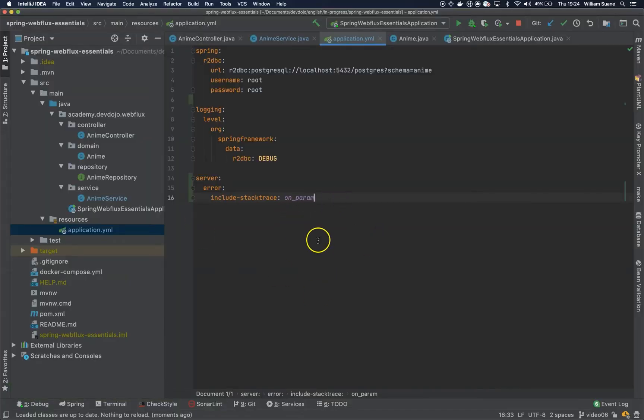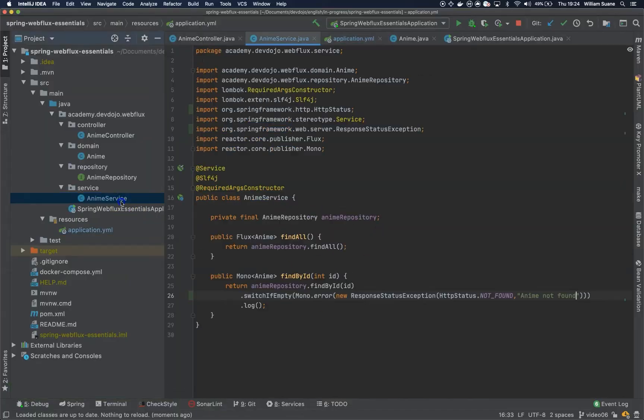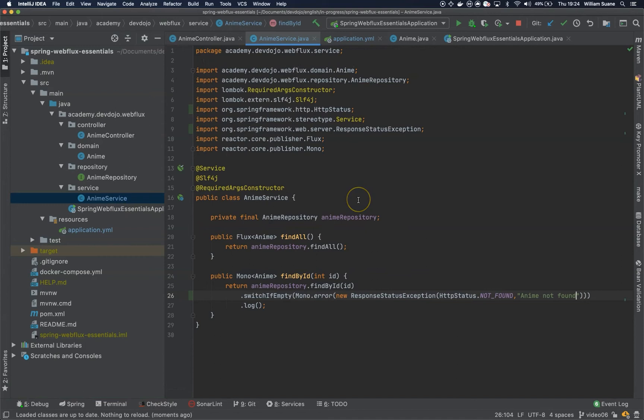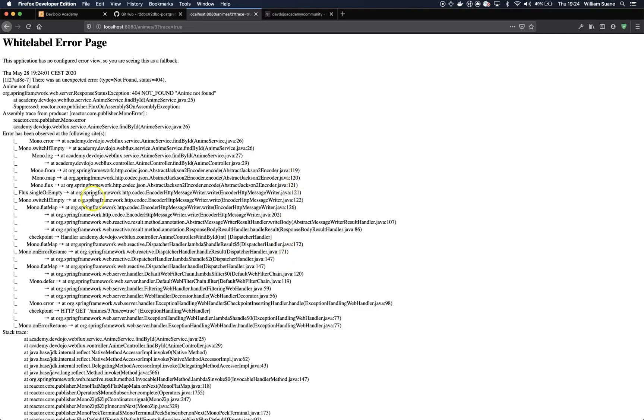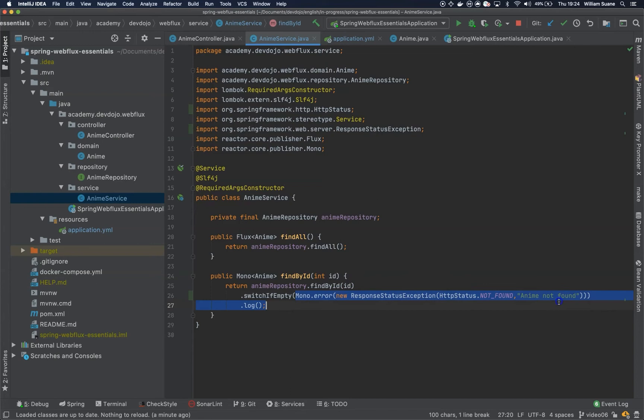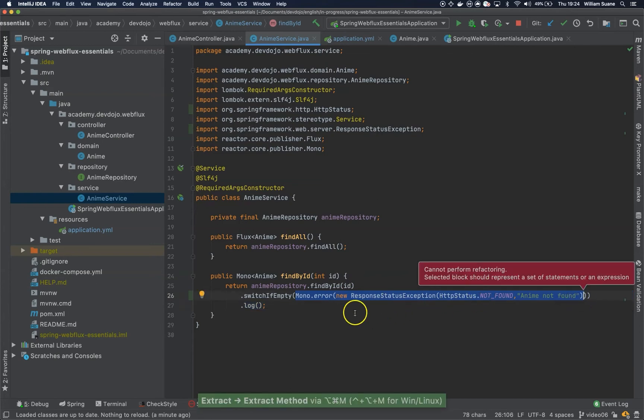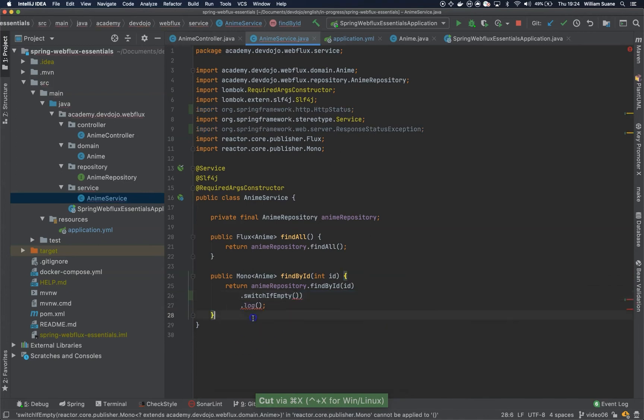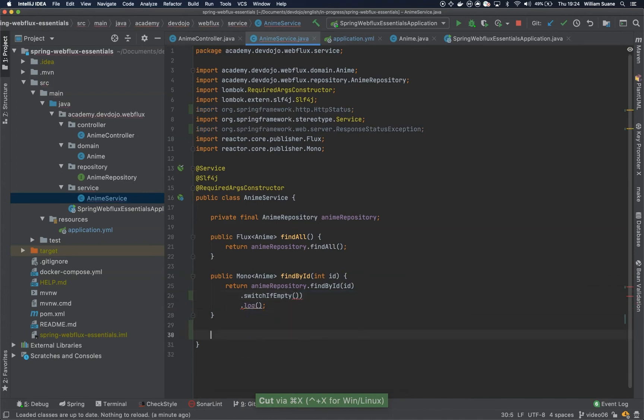So this is one way of doing but ideally what we are looking for here is to get that nice response status exception body the same way we have on Spring Boot. Let's just refactor this one.